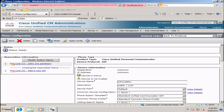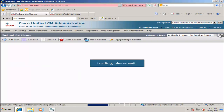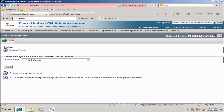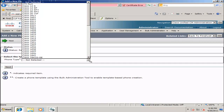Then I will hit Go twice to go back to the list of phone devices and click Add New again. I will do the same thing for my other two phones.